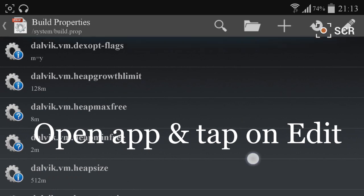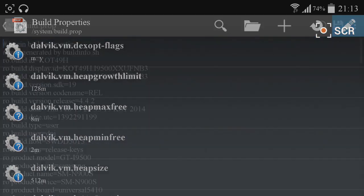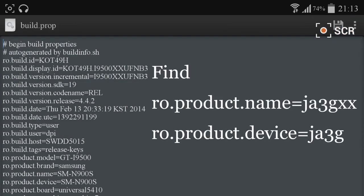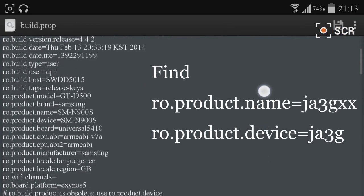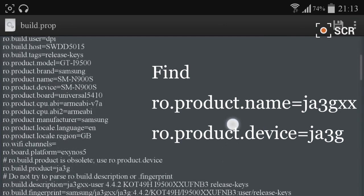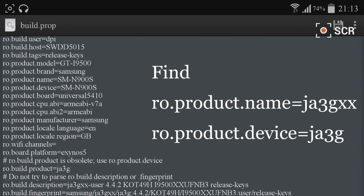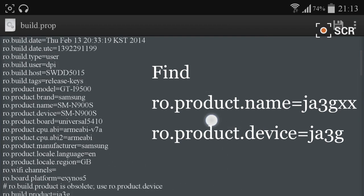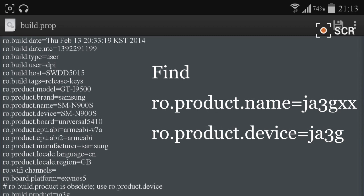Just click on that pen icon. When you click on it, you will be redirected to the build.prop editor script. There you need to find two lines: ro.product.name and ro.product.device.